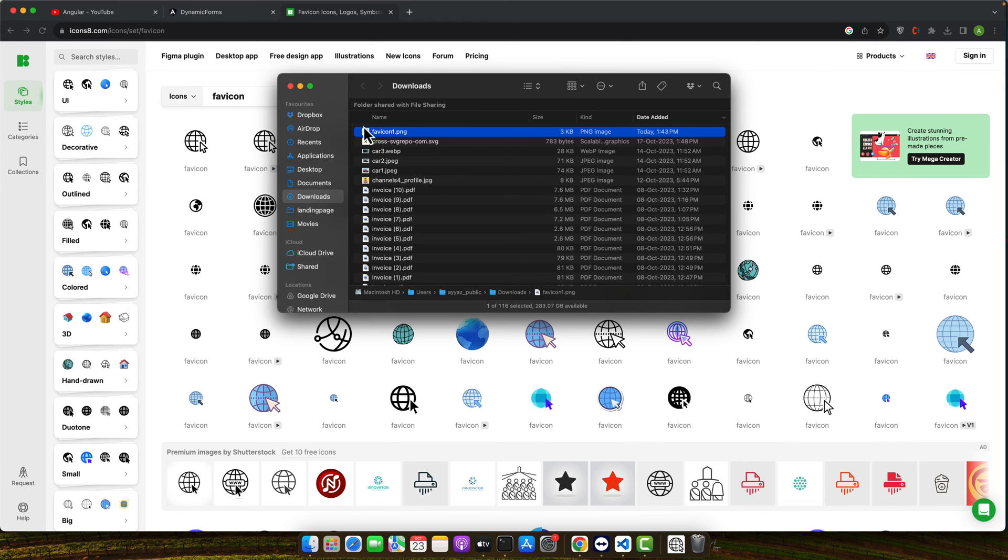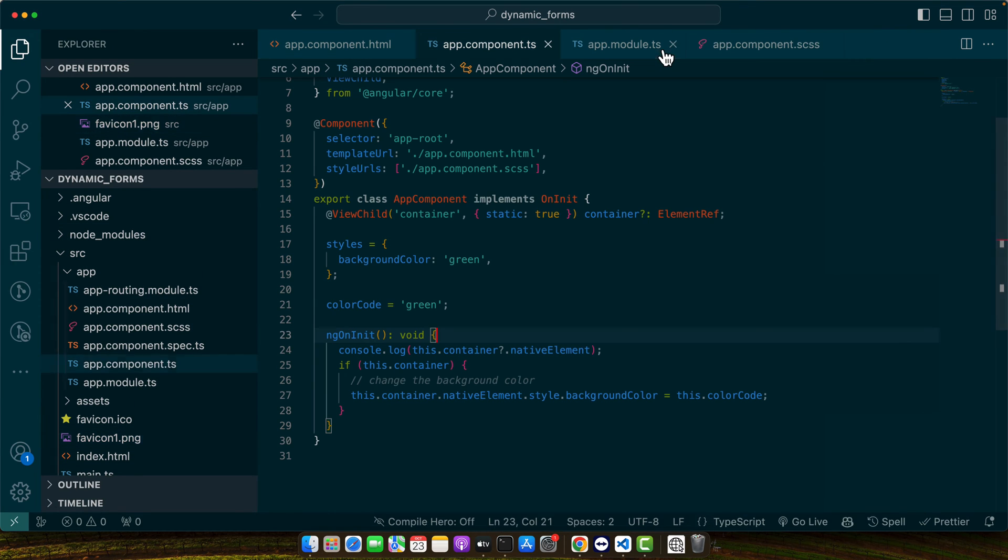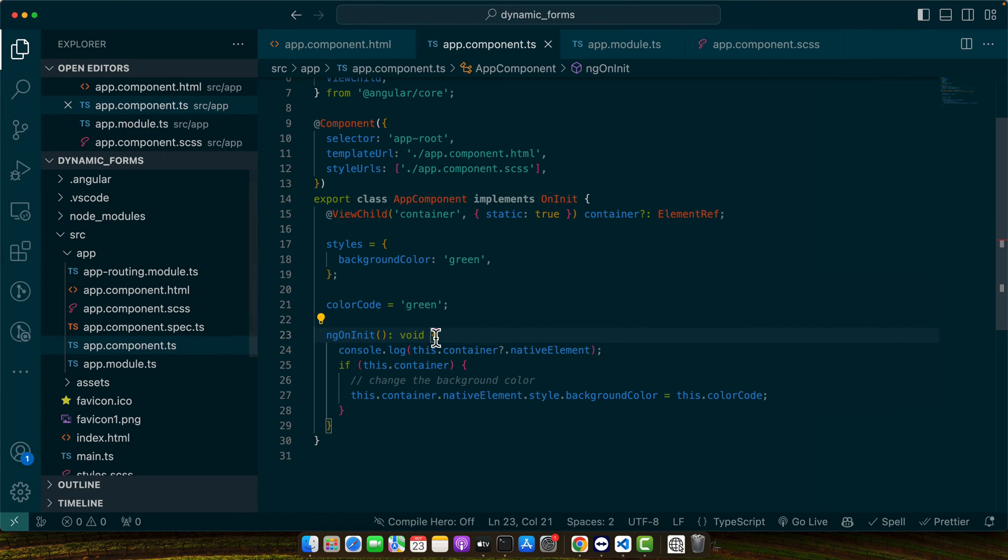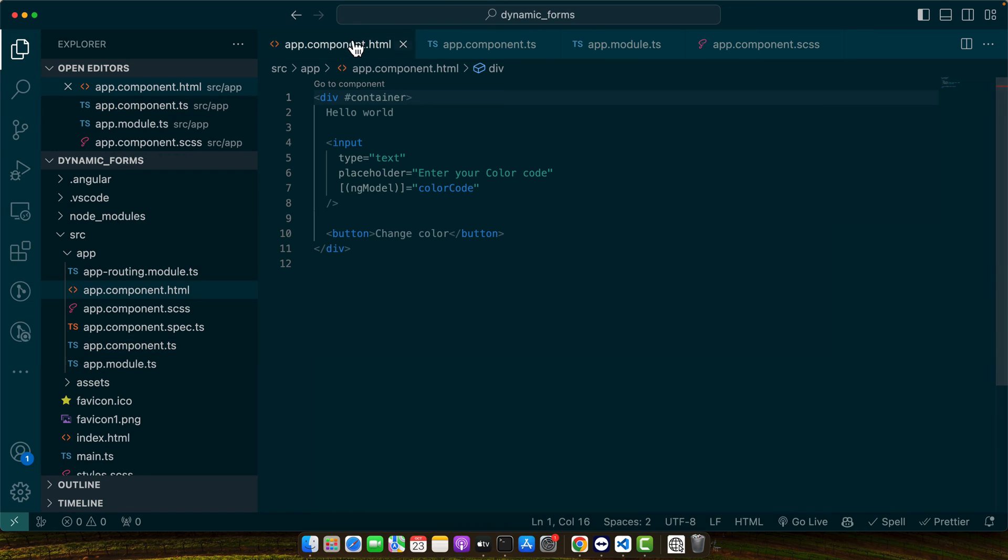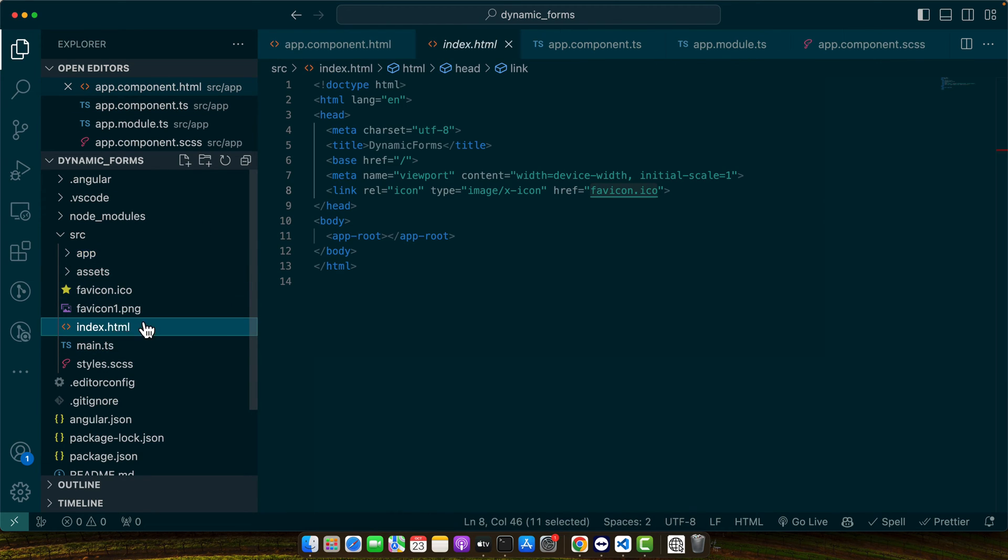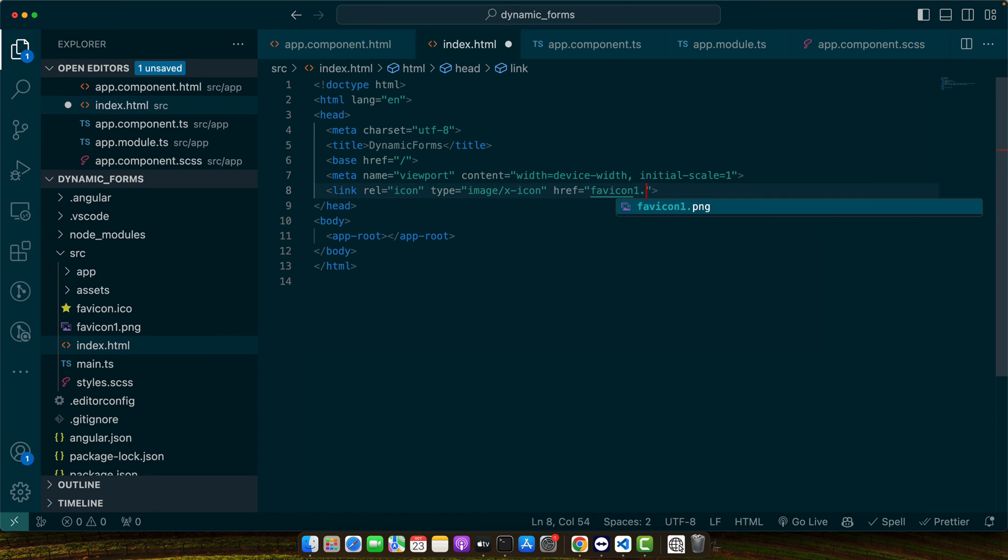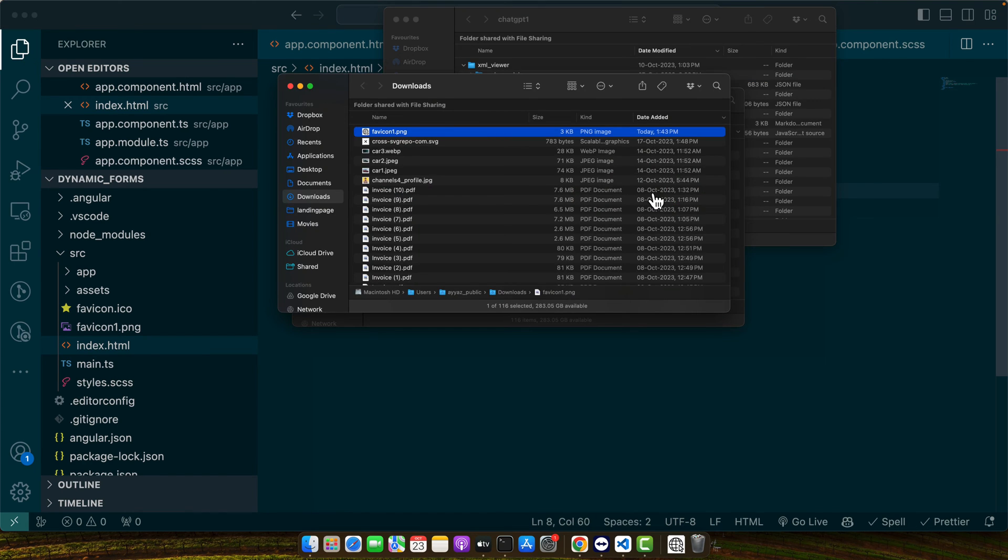Now, I will move it in my VS Code. Now, you can add it in the index.html. Save it.